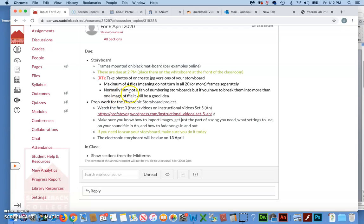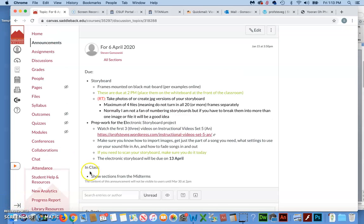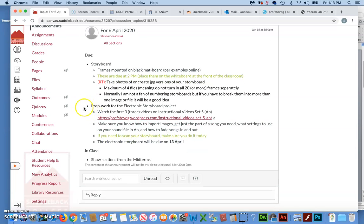Normally I'm not a big fan of numbering storyboards, but if you have to break them into more than one image or file, that would be a good idea is to number them so that if we happen to open up the wrong file first and we see that it starts on 11, we'll be like, oh, this obviously is not the first one. So that's the big deal for next week, is getting that storyboard ready and turned in.